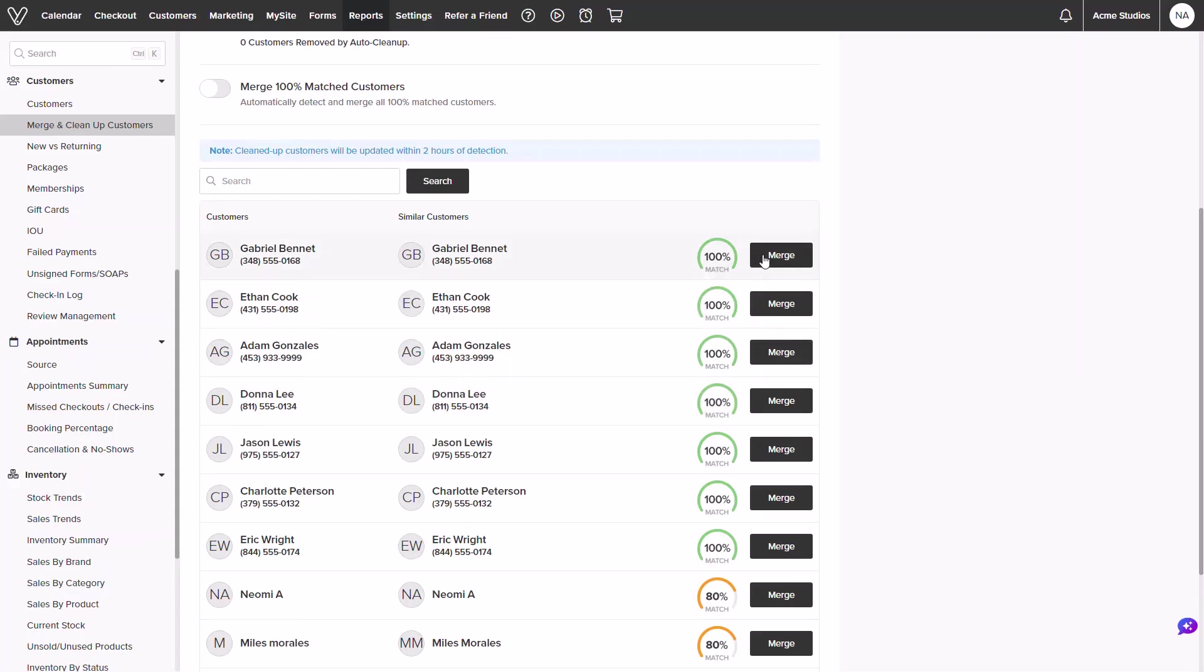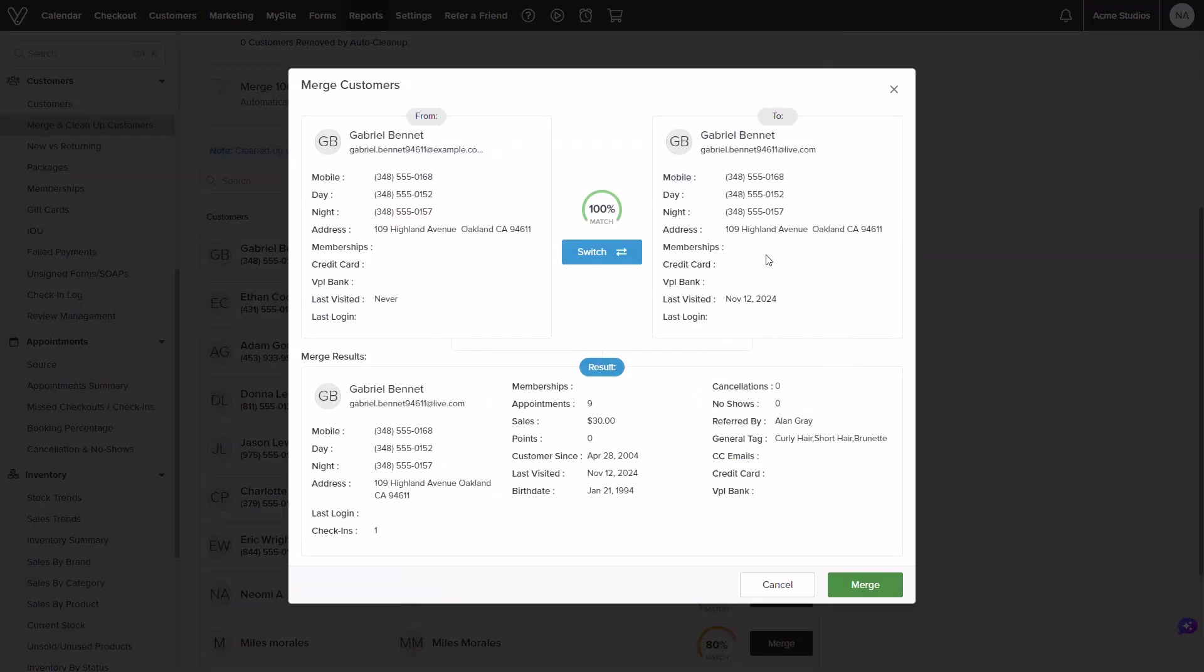Clicking into merge will allow us to manually review the match data. In this view I could see that not only the names match but the phone number and even the addresses. It will display both profiles and the result below will show the data that will remain once the profiles are merged.